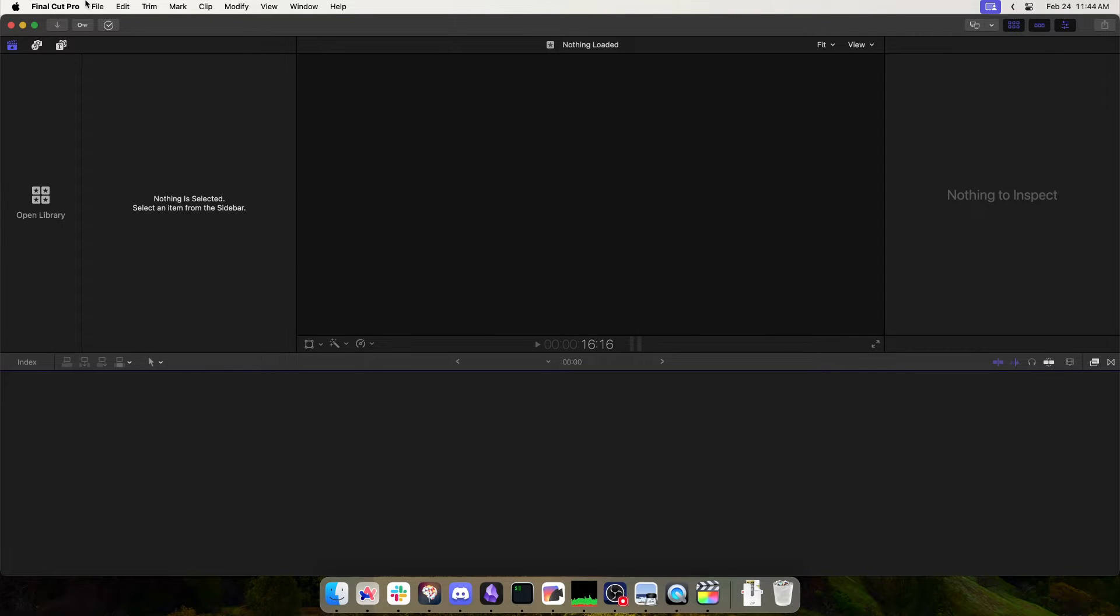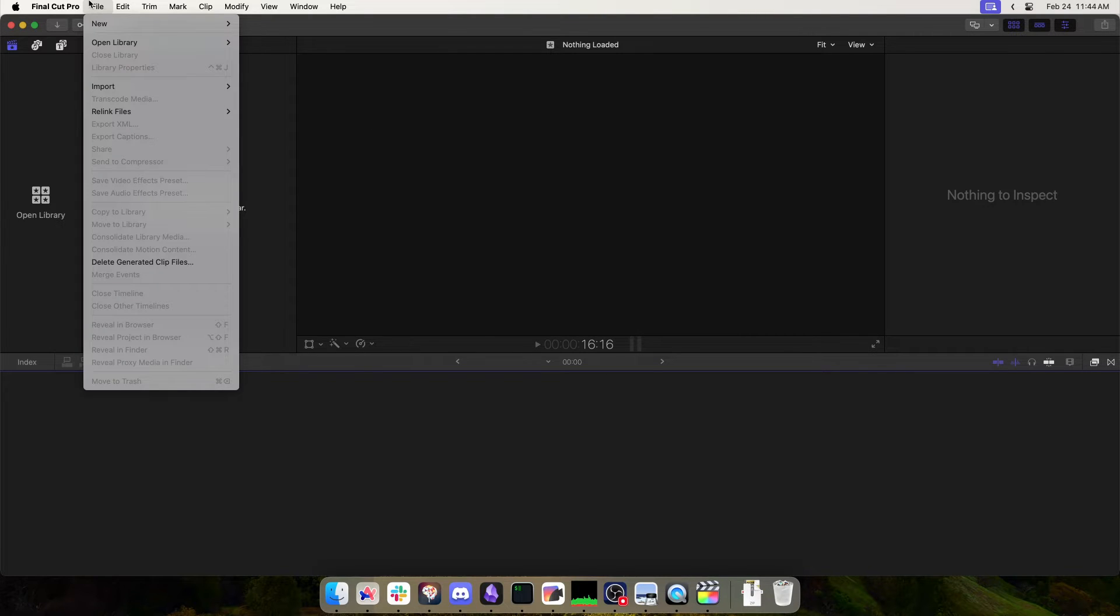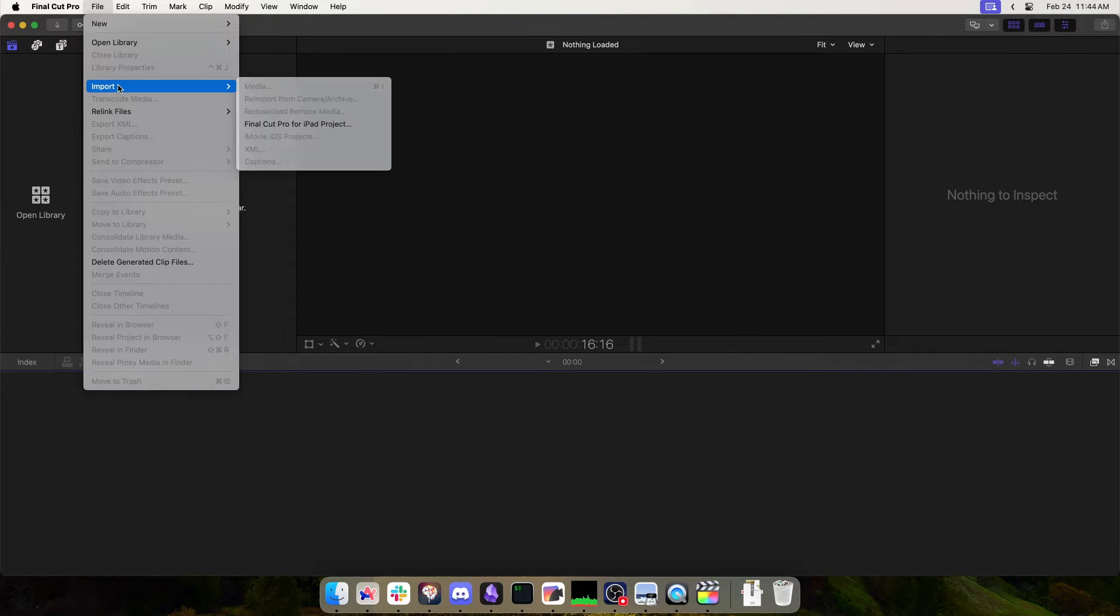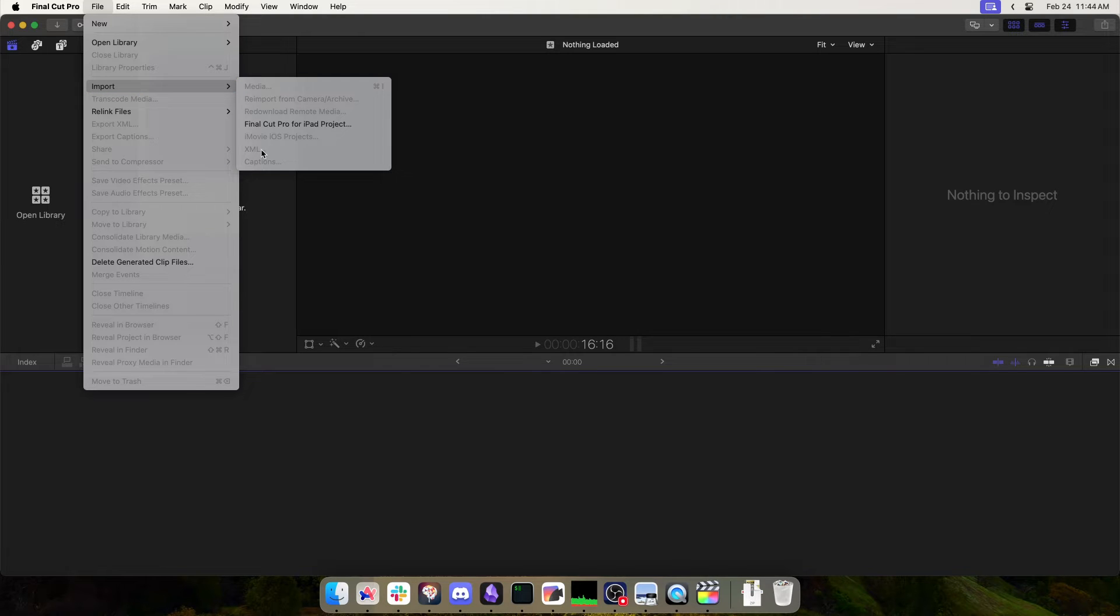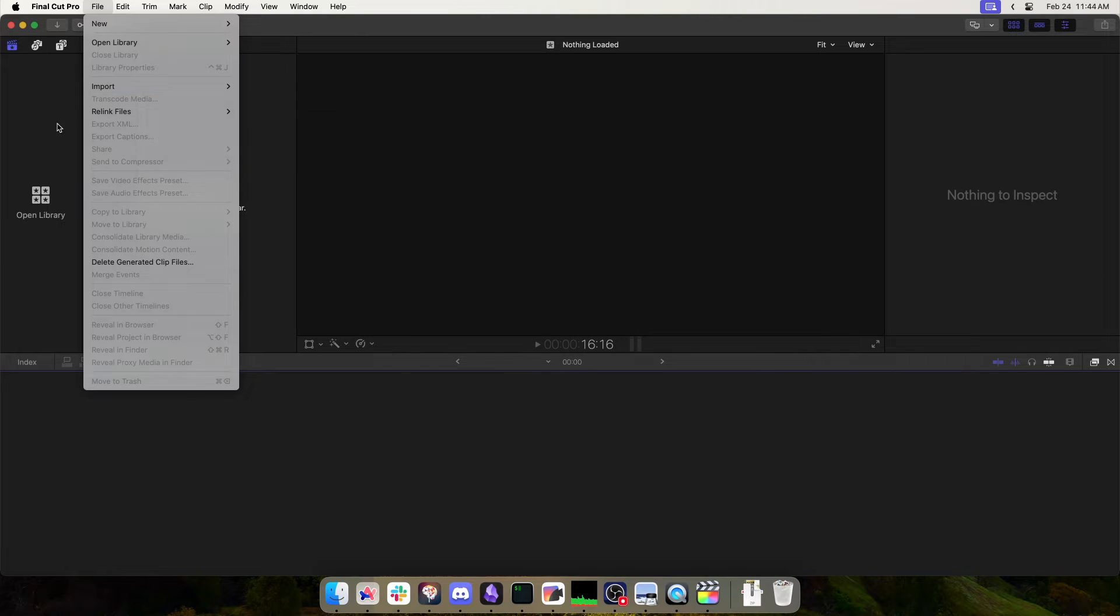Another way to do it is to go File, Import, File Import XML, but you have to have a library open to make this work.